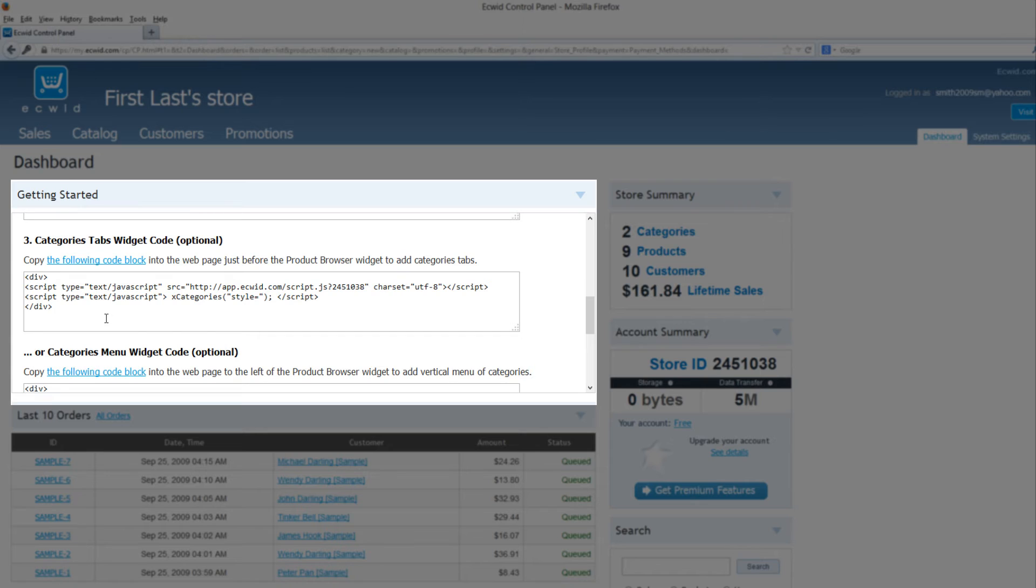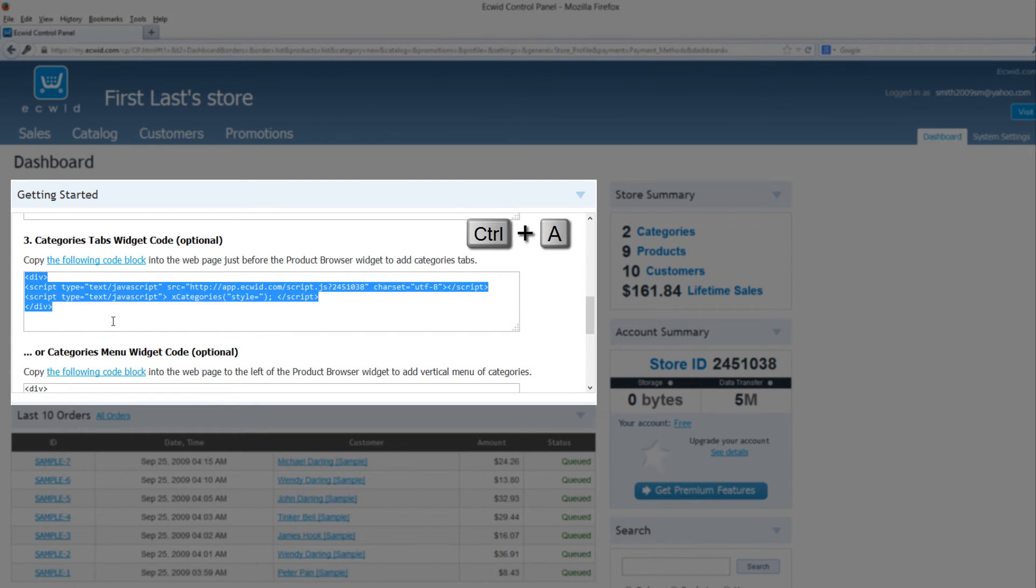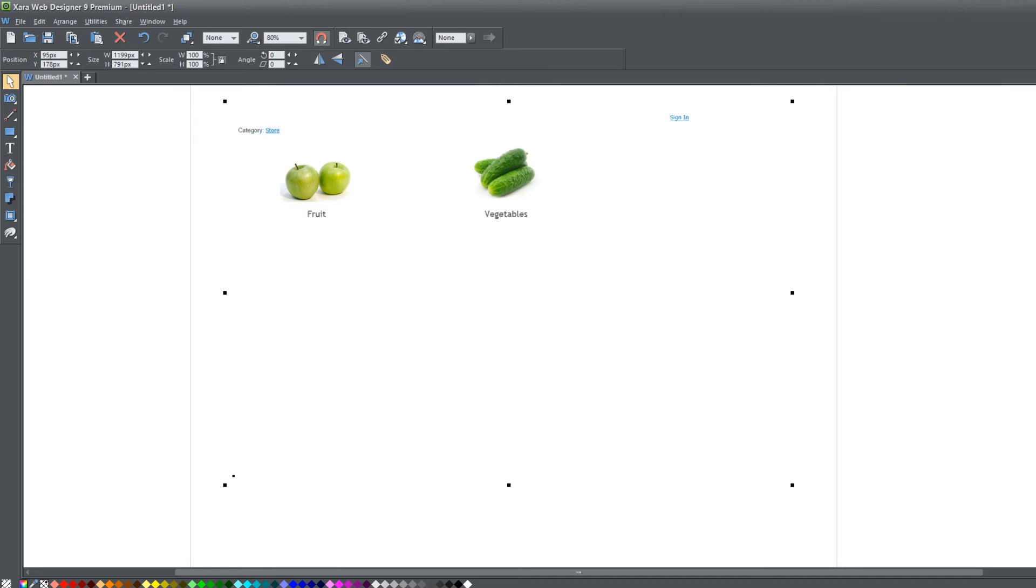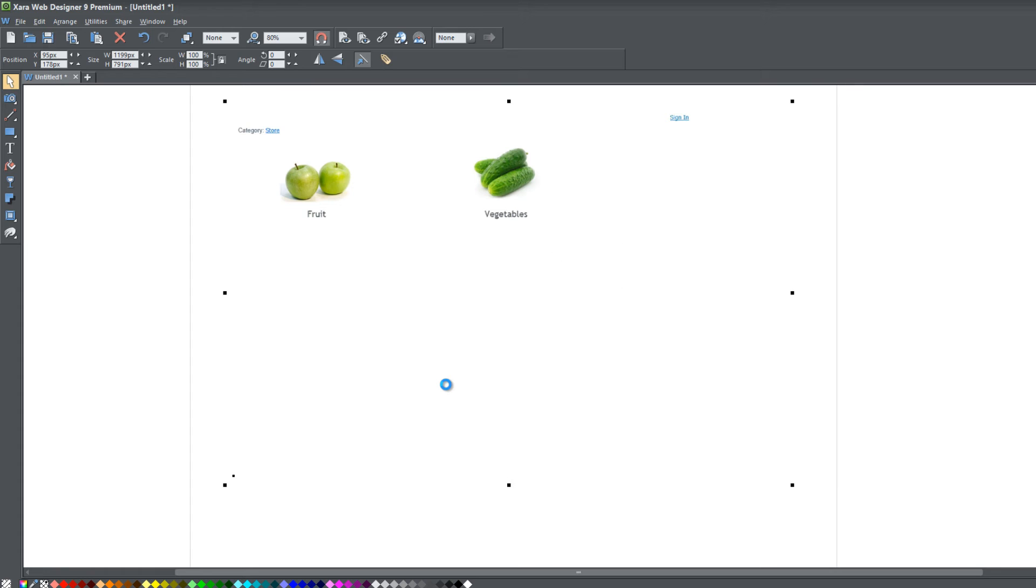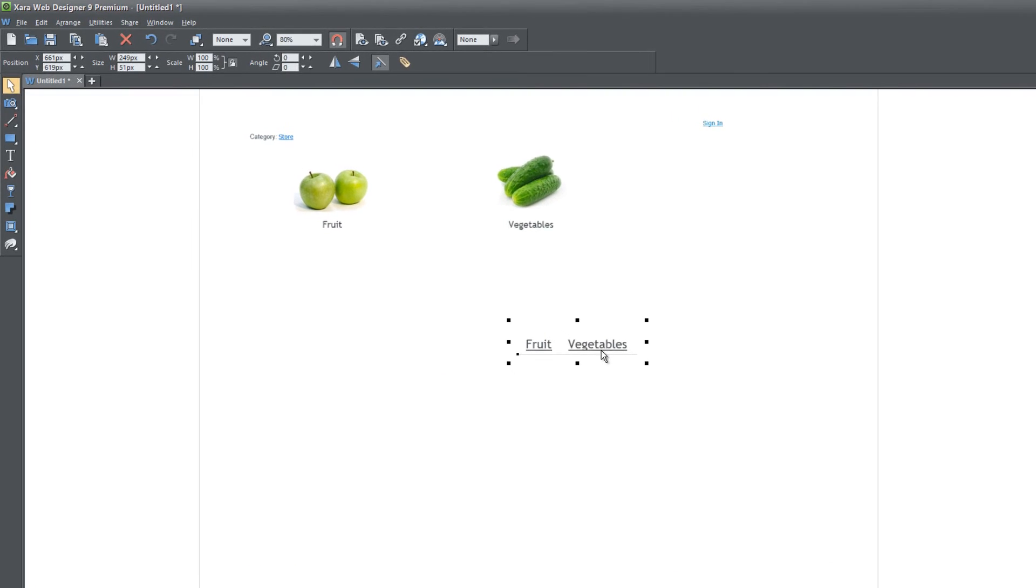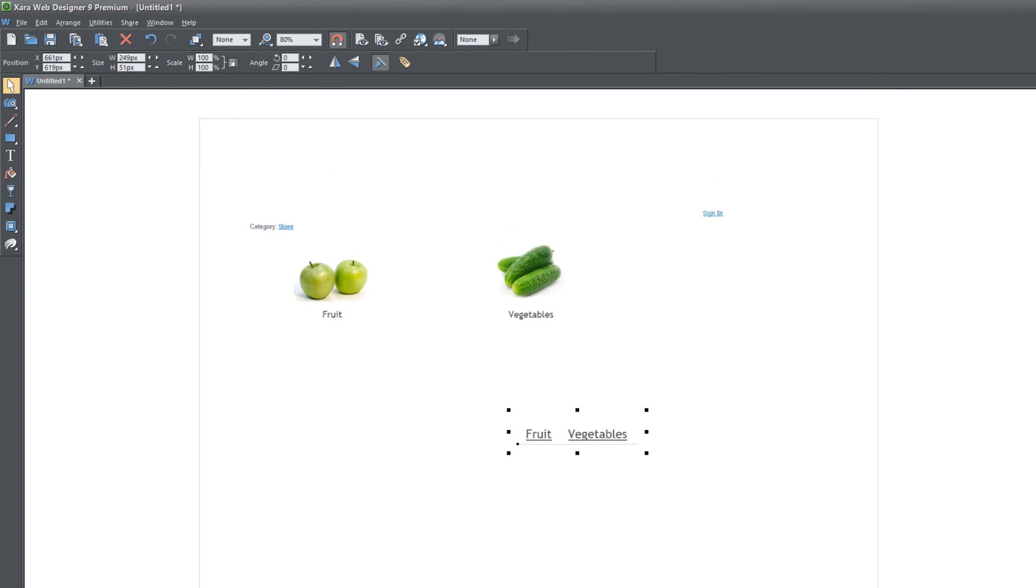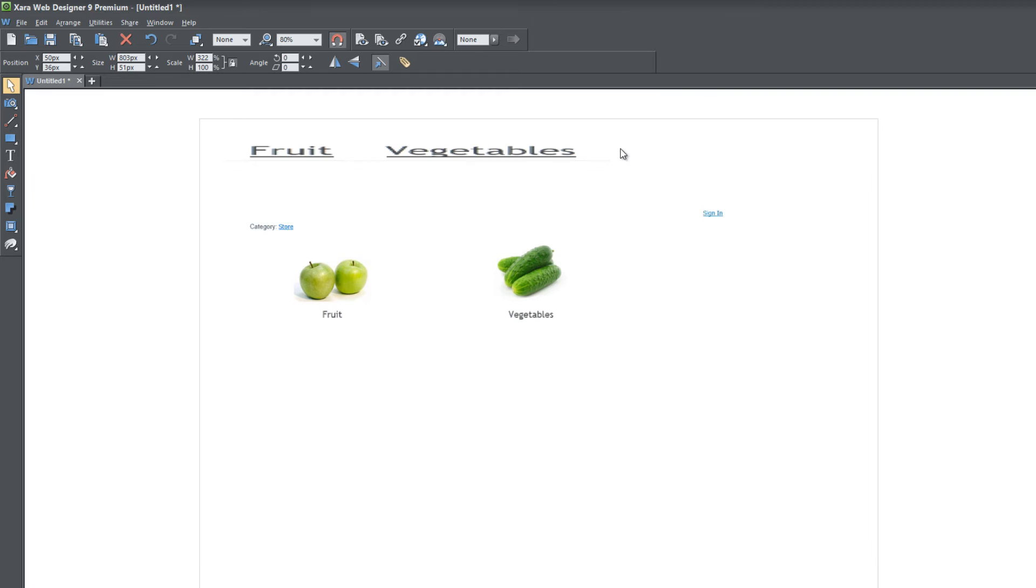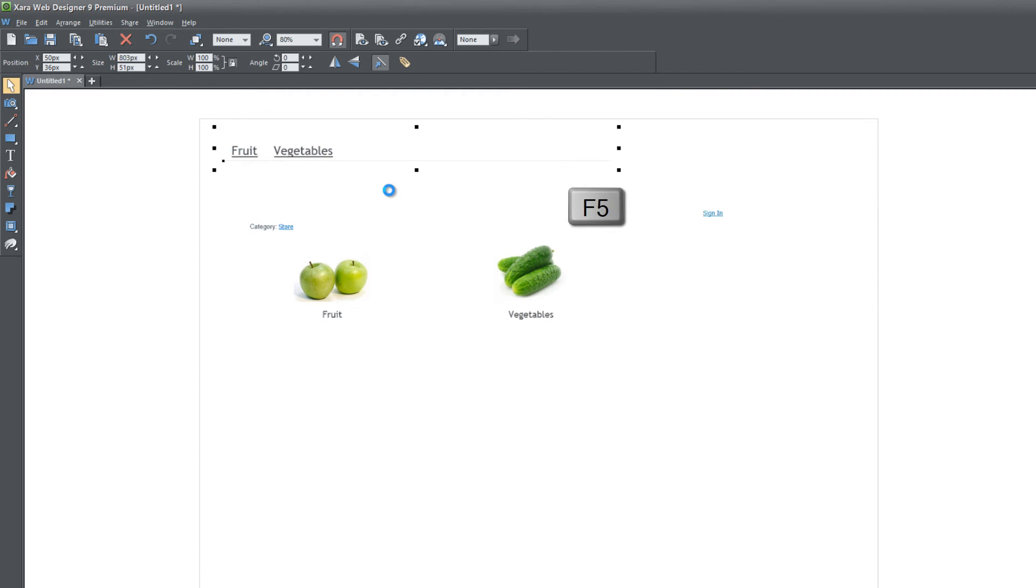Let's go ahead and copy that and see what it looks like. Click inside the box, hit control A, control C, and go back to Xara and hit control V. You'll see that it shows the tabs here, fruits and vegetables. I'm going to scroll up and place this in the upper left hand corner of my workspace. I'm going to resize the width a little bit here. Once you have something like that, let's go ahead and hit F5.